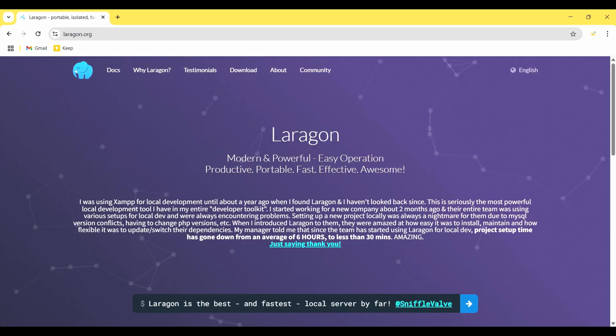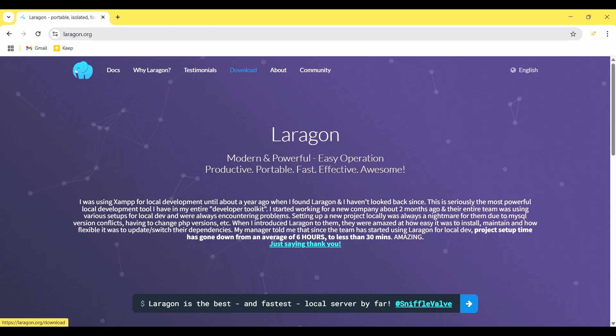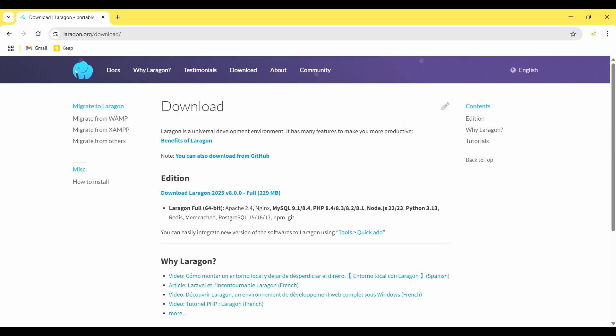Laragon.org is the official website of Laragon. I go to the download option to download this software. Laragon with Apache, Nginx, MySQL, PHP, Node.js, Python, Redis, Memcached, PostgreSQL with npm and Git.